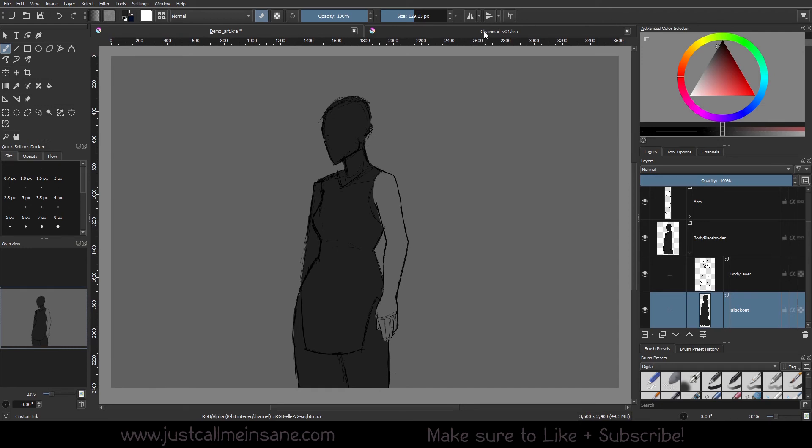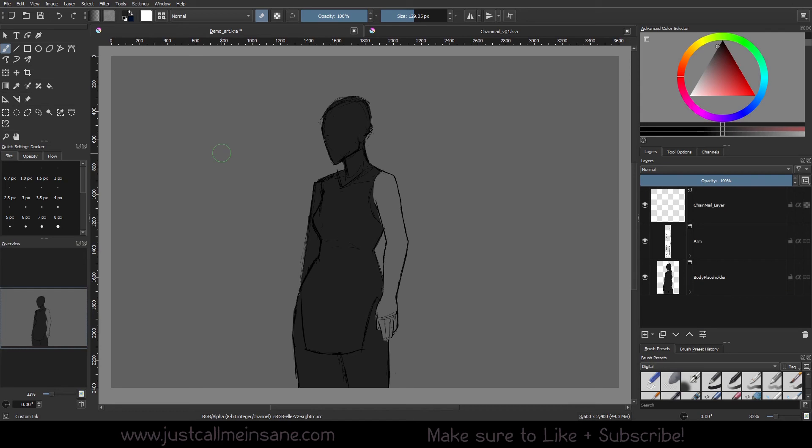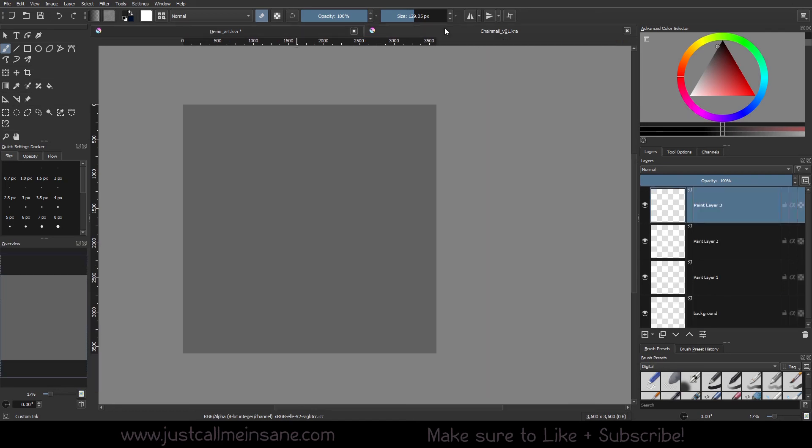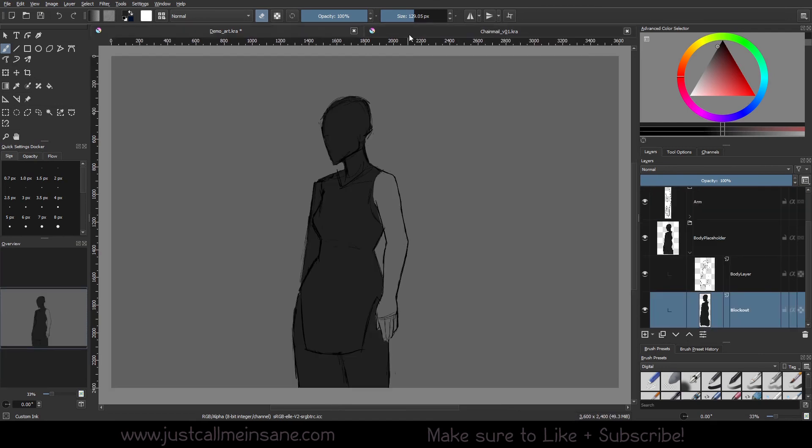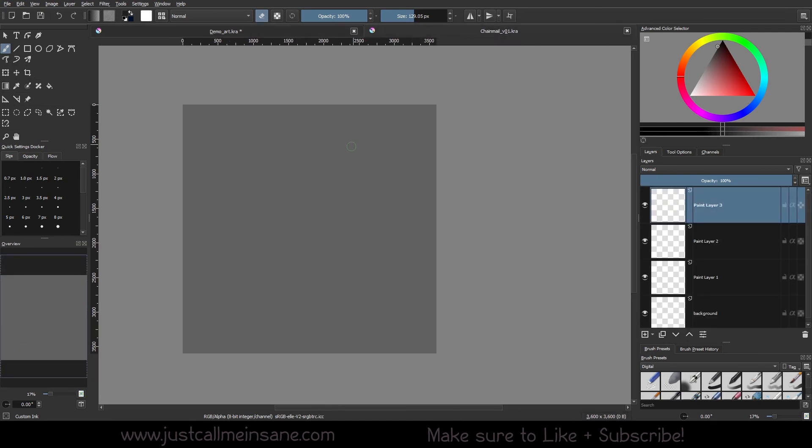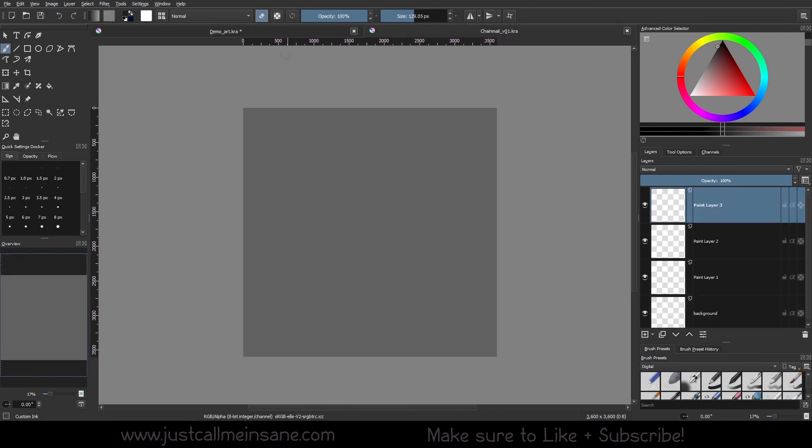So in the next video, what we're going to be doing is actually start making the pattern. What I want you to do right now is to make sure you have your folder structure set up, you have your files for both the demo art that we're going to be using and the chainmail pattern file that we're going to be using.